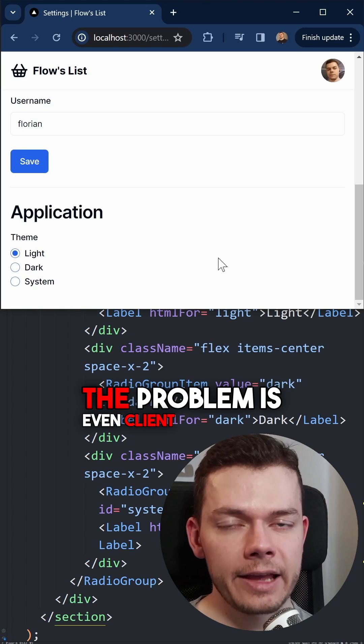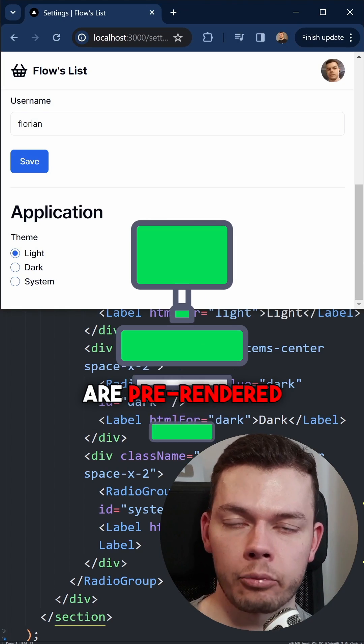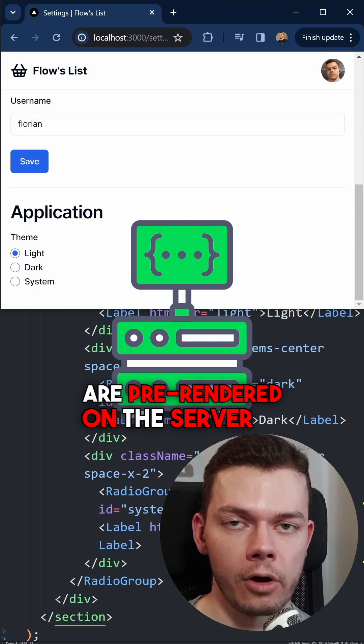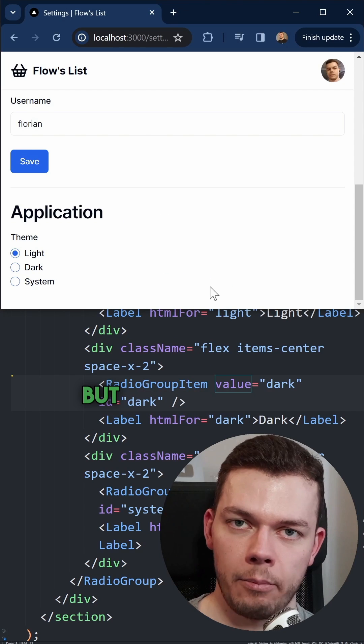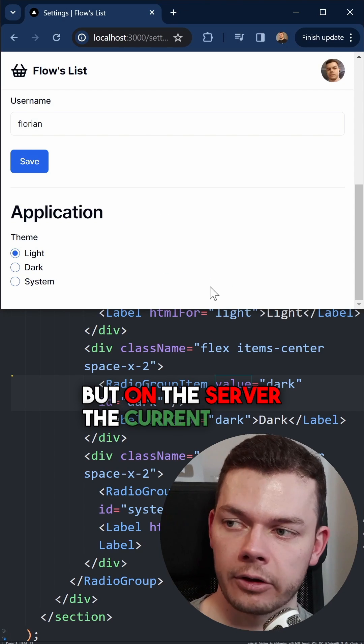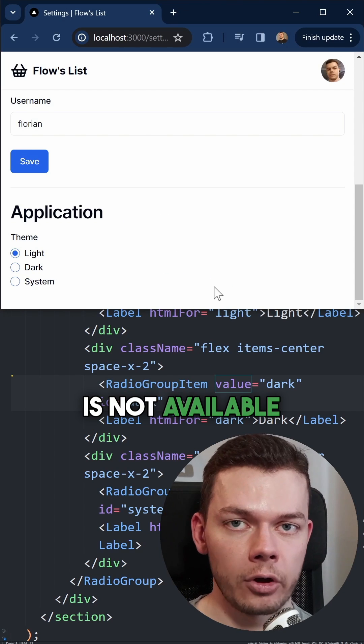The problem is, even client components are pre-rendered on the server in Next.js. But on the server, the current theme is not available.